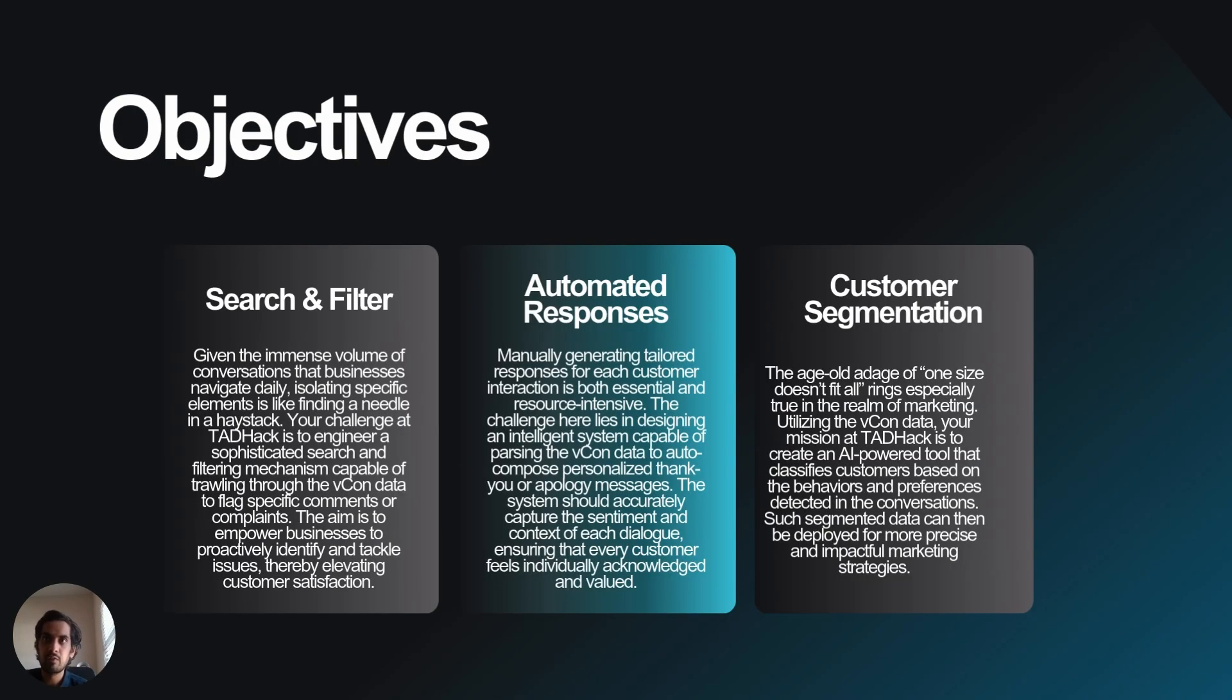Our objectives given to us were search and filters from the host side and automated responses and customer segmentation from the customer side.